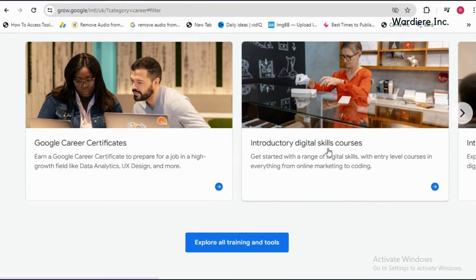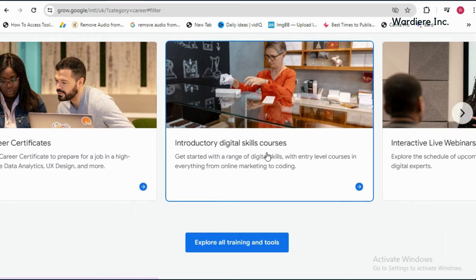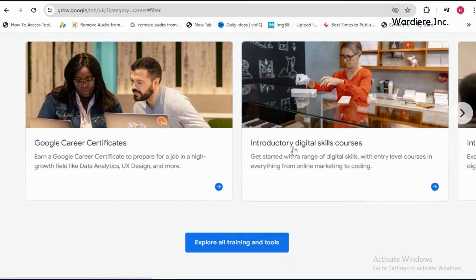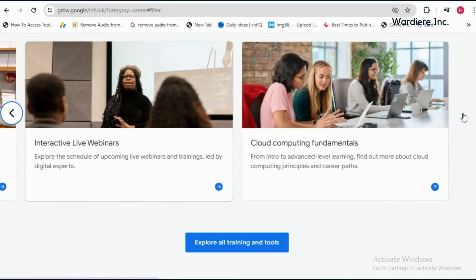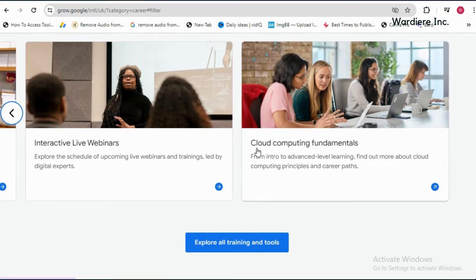And introductory digital skill courses. Also, you will get interactive live webinars and the fourth one is cloud computing fundamentals.